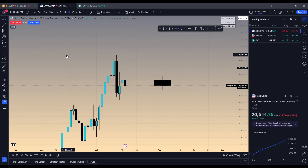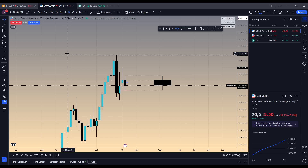All right, so let's go through today's price action — a bit of a daily recap slash trade recap, because I did end up taking one trade that I ended up breaking even on. So we'll talk about that.